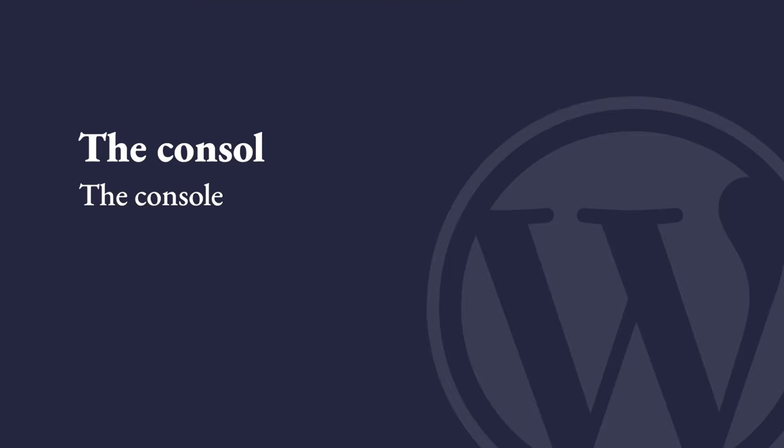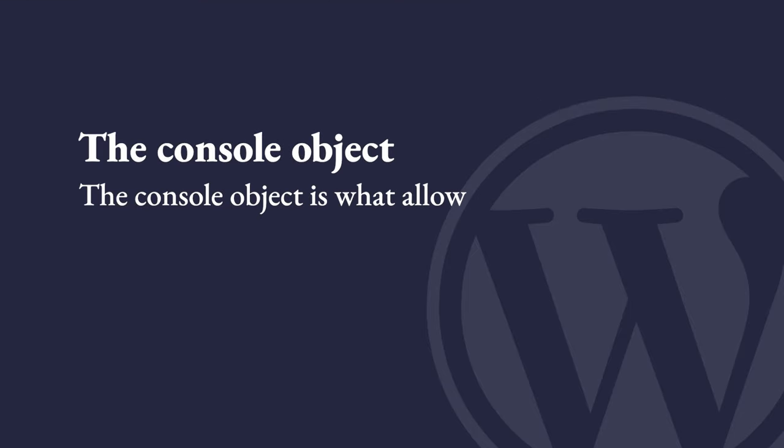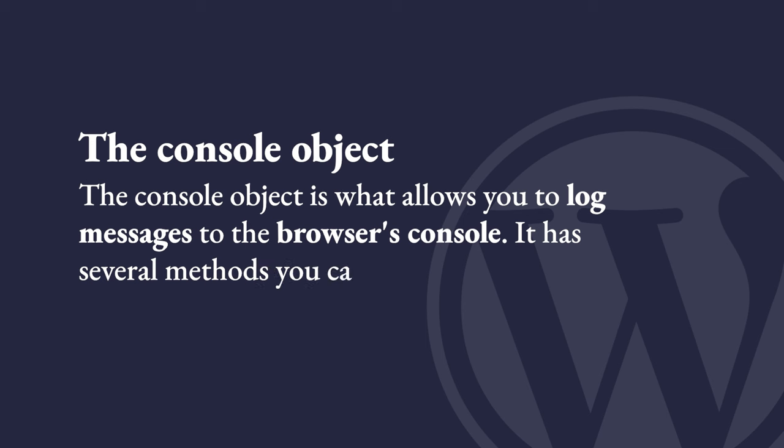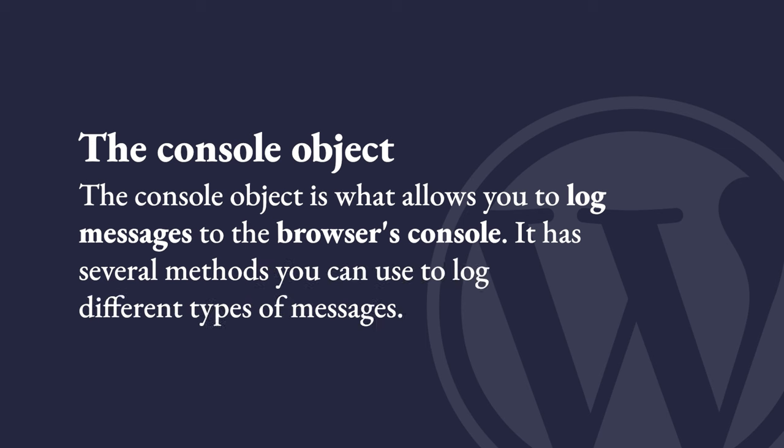A console object is what allows you to log messages to the browser's console. It has several methods you can use to log different types of messages. Here are a few of the most commonly used methods.